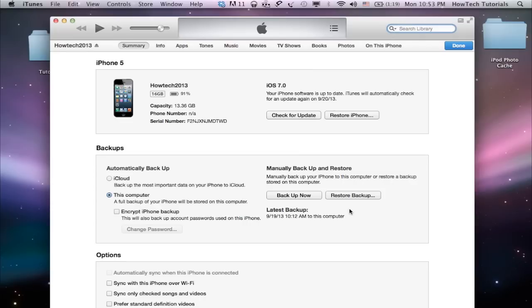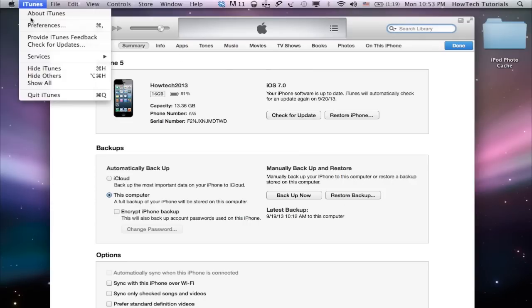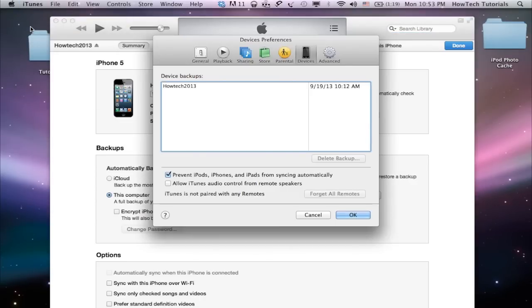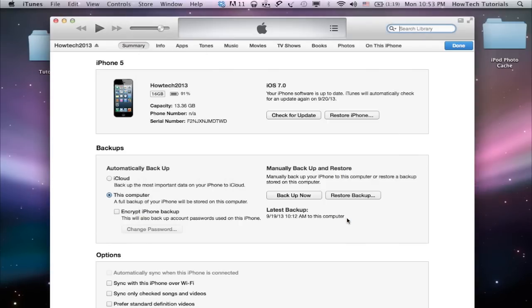If you're running iTunes for syncing, there's a great little setting in the Preferences panel of iTunes on the Devices tab that says, Prevent iPods, iPhones, and iPads from syncing automatically. Make sure you have this selected.